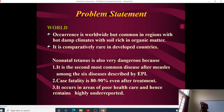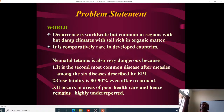Tetanus is worldwide but common in regions with hot, damp climates and soil rich in organic matter. In India, cow dung is widely used in farming and the climate is hot and damp, which contributed to large numbers of cases. Neonatal tetanus is comparatively rare in developed countries. It was also the second most common disease after measles among the six EPI — Expanded Program of Immunization — diseases, with a case fatality rate of 80 to 90 percent even after treatment.